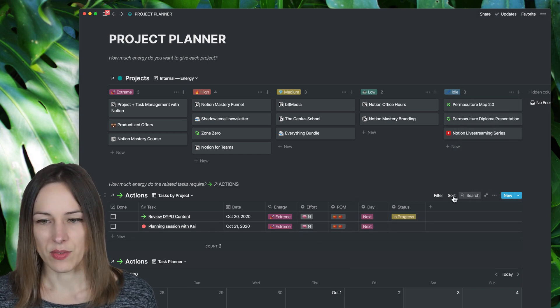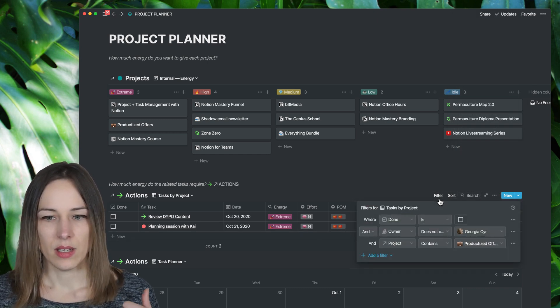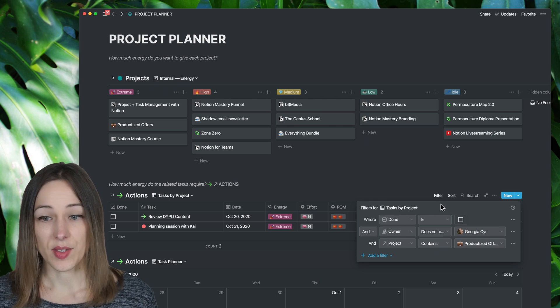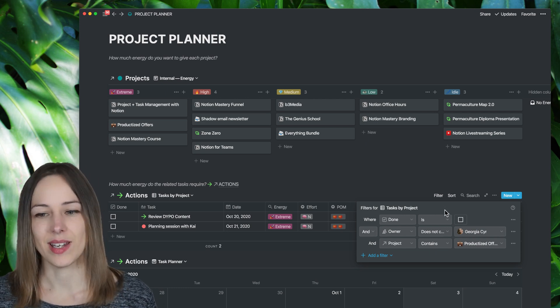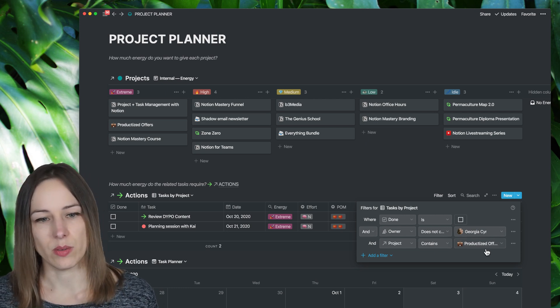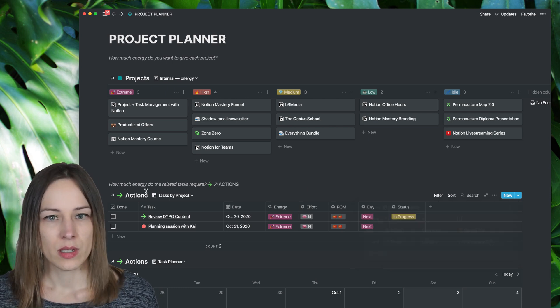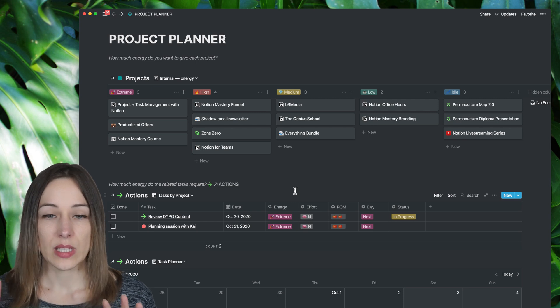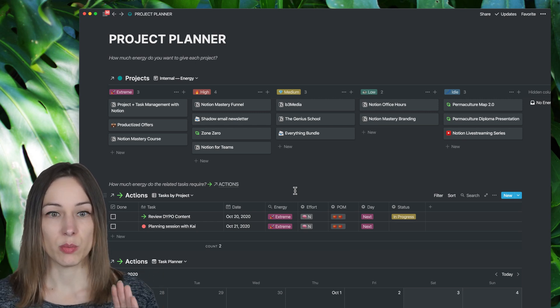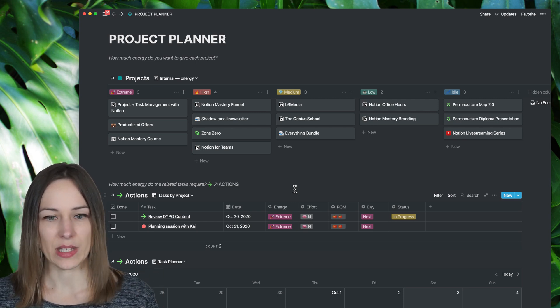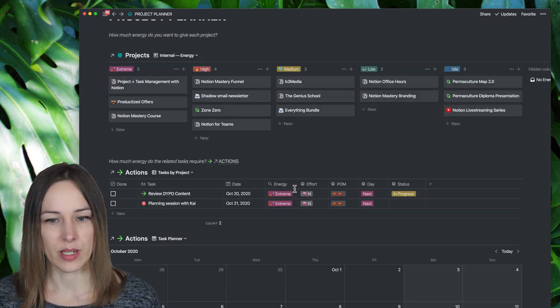And this is filtered again. Any tasks that are not done, not assigned to my assistant, and related to that project. So this is really where I do my sort of higher level project planning and get those tasks written out.